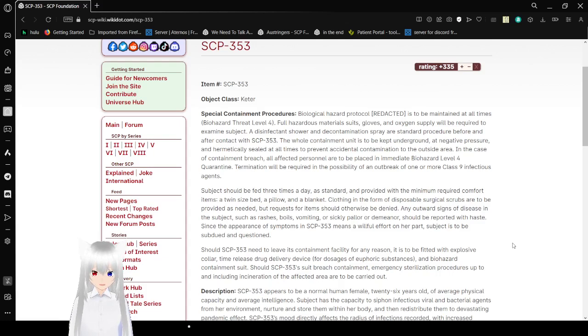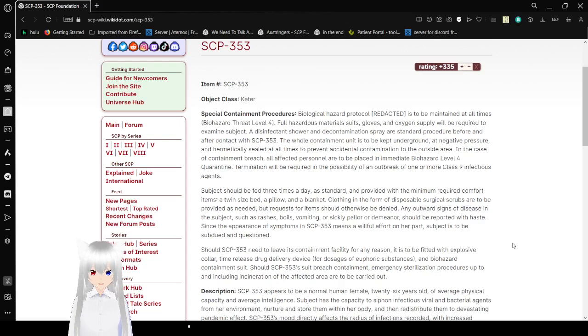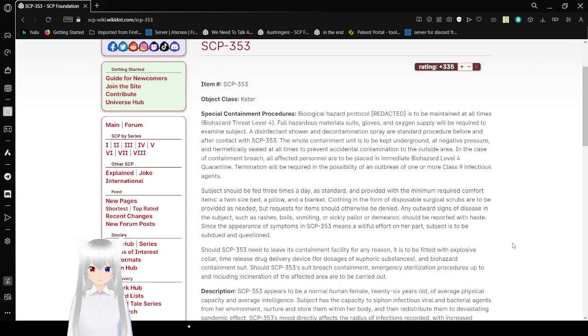In the case of containment breach, all personnel are to be placed in immediate biohazard Level 4 Quarantine. Termination will be required in the possibility of an outbreak of one or more Class 9 infectious agents.